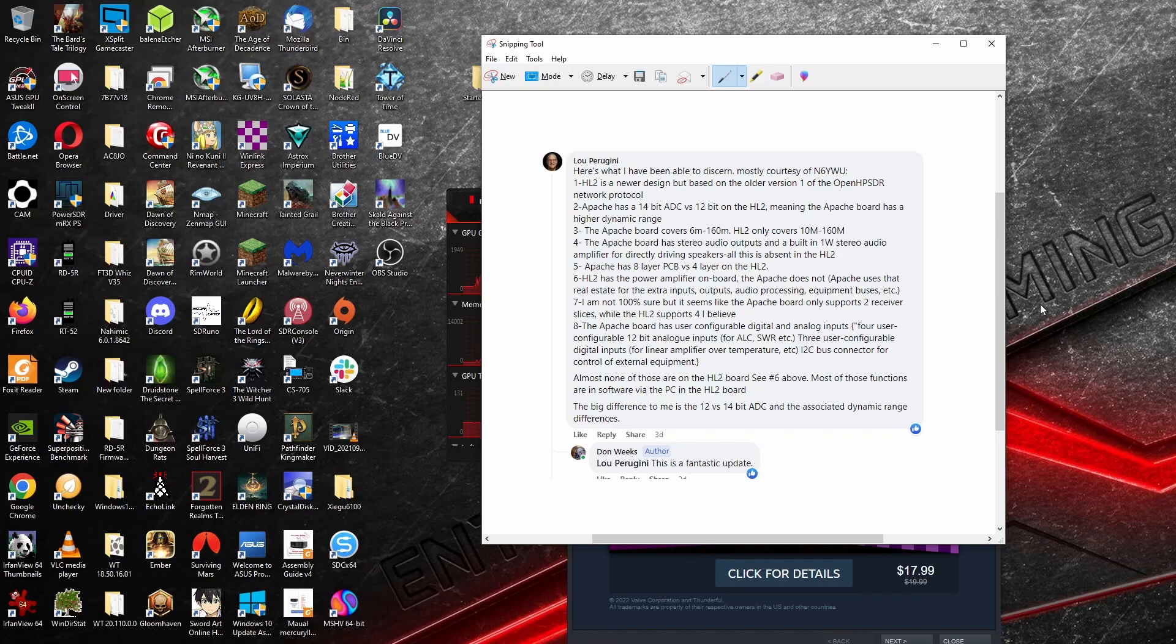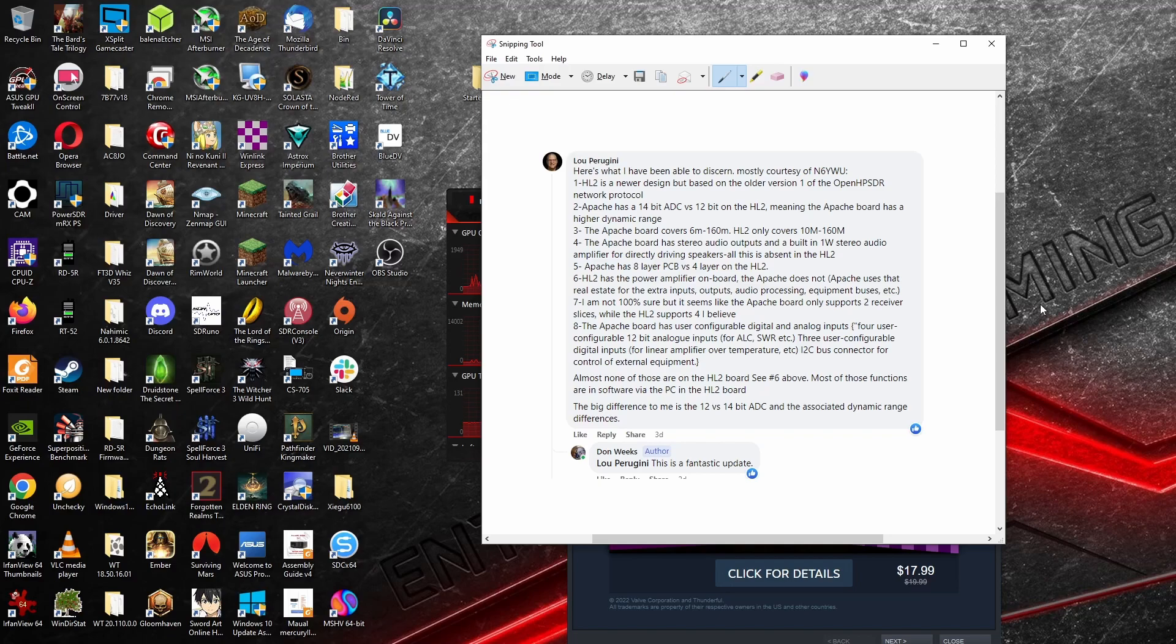The HL2 has a power amplifier on board, which it does. The Apache Labs does not, and that is one of the things I do not think I mentioned. The Apache Labs Hermes is about a 500 milliwatt out. So it does not have the capability of putting out a lot of power, even for an amplifier.